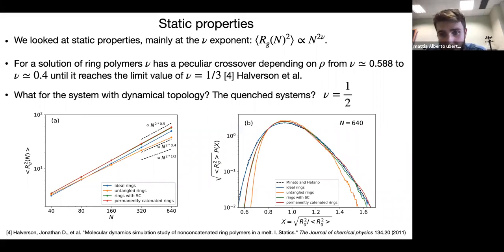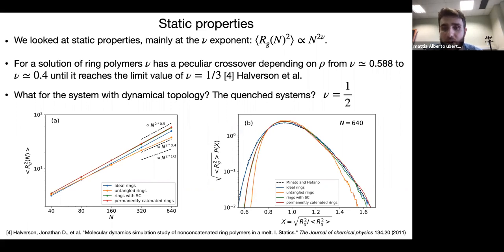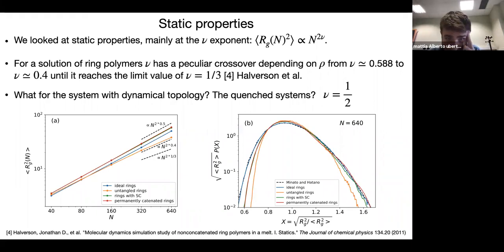For small x (small scale), there is a deviation between the rings with strand crossing and the ideal ones. The probability for rings with strand crossing is lower than the ideal case, because these rings still have excluded volume interactions and cannot be as compressed as ideal rings. So the systems are different and do not belong to the same universality class.